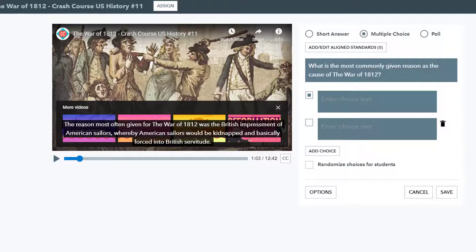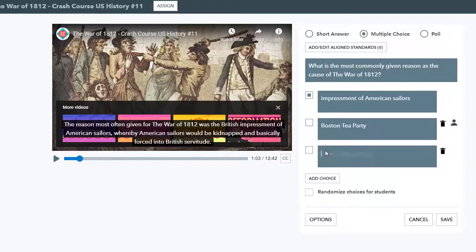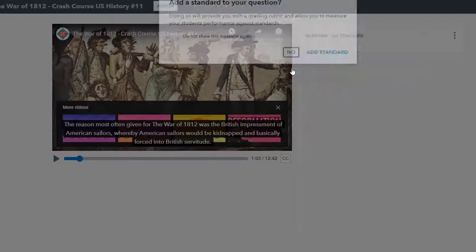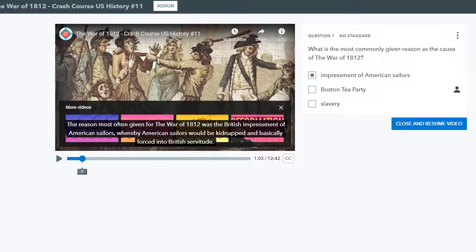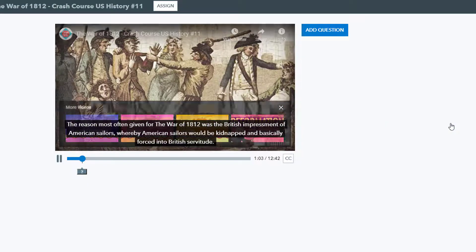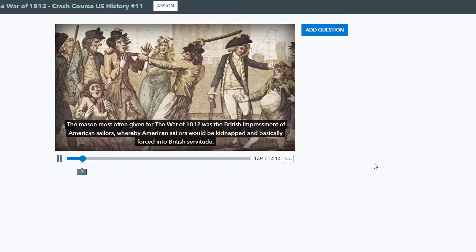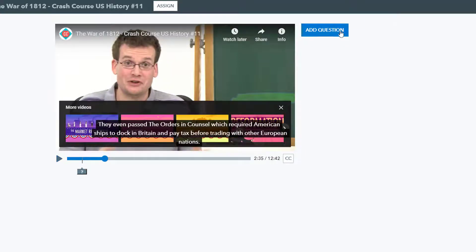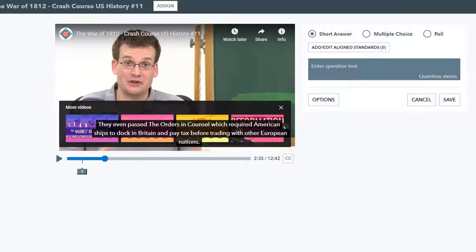You can add short answer, multiple choice questions, or a poll. Just enter the question information, set the correct answer if applicable, and save your question. You will be prompted to align standards if you would like to. When you're done, just choose Close and Resume Video, then enter additional questions similarly.